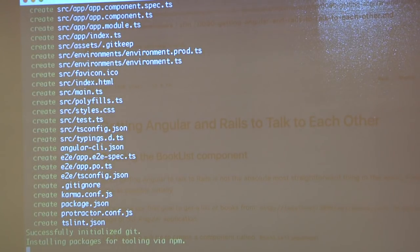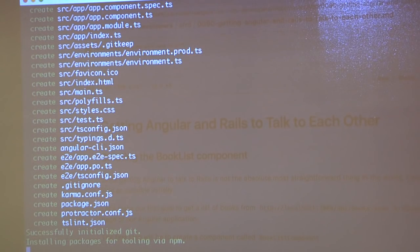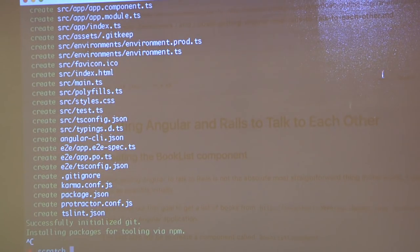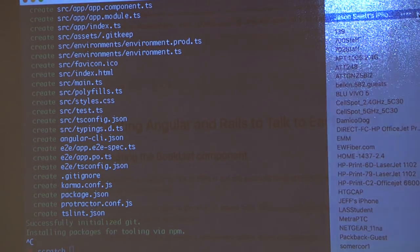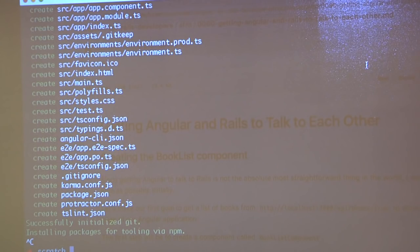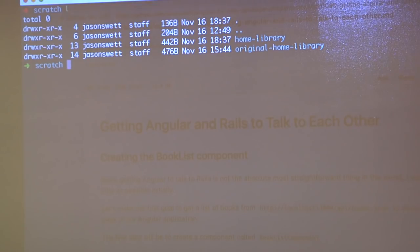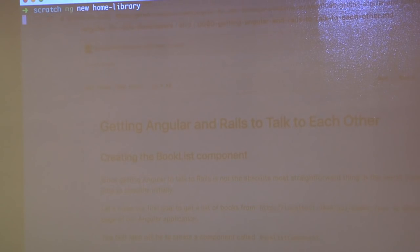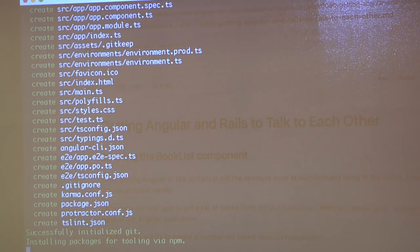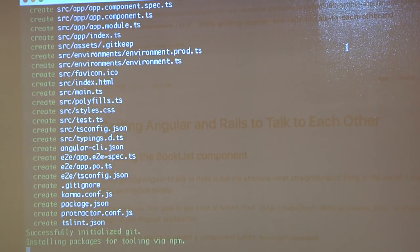I just typed ng new and then my project name. This project I came up with is called Home Library — the idea is you keep track of the books on your shelf. The first thing it does is create some files and directories, and then it launches into an npm install, which as we know is downloading the internet. So that's going to take a pretty long time. While that's happening, does anybody have any questions?